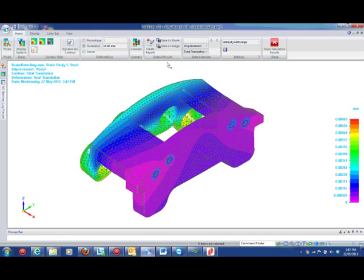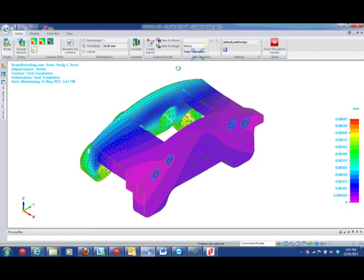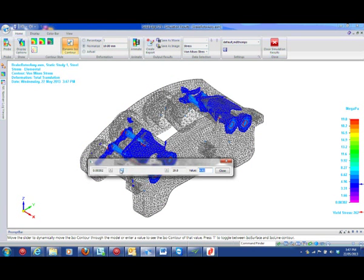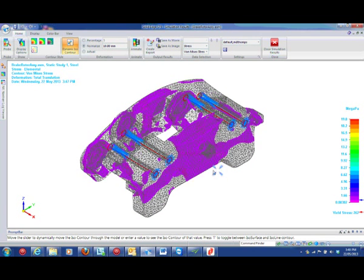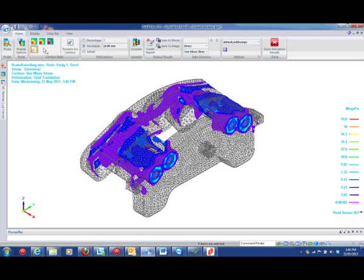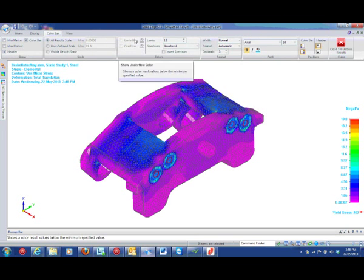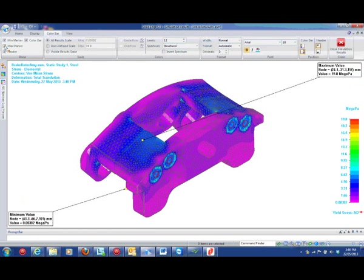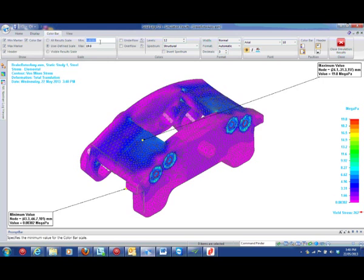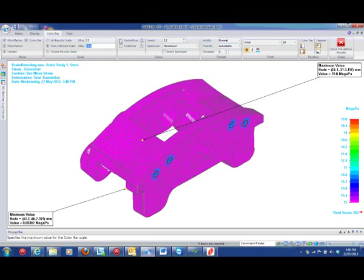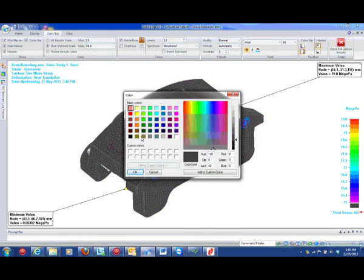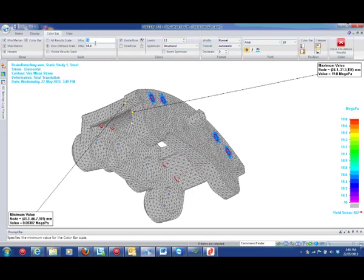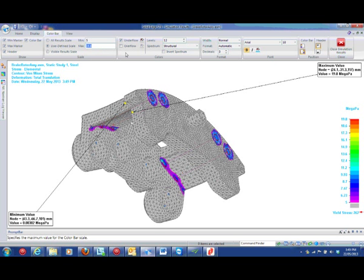Simulation also gives tools like isocontour, and this shows how the stress flows through the model, giving you contour lines of the same stress. Criteria plots allow you to see which elements are above or below a certain limit. And animation allows you to visualize how the model moves.